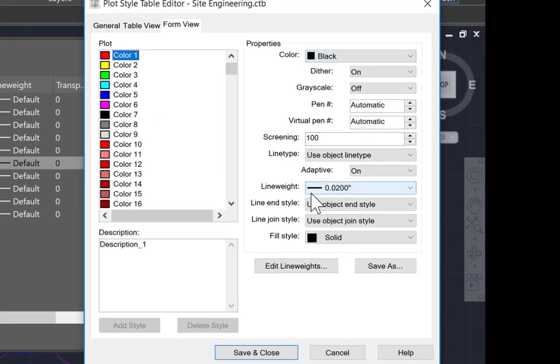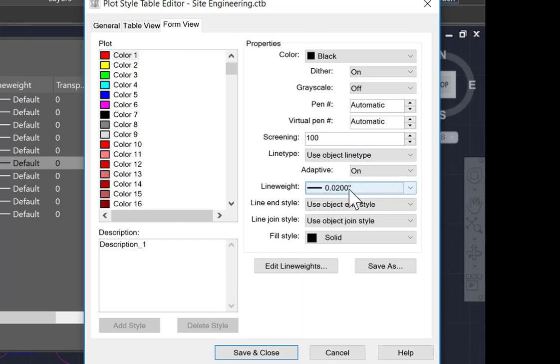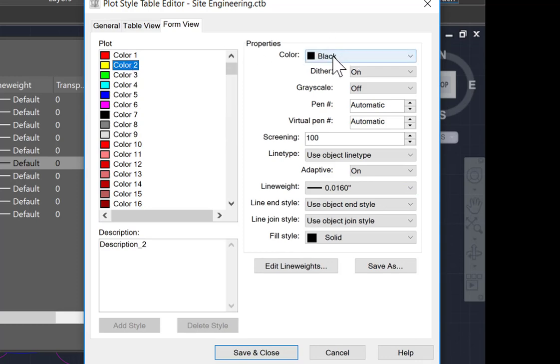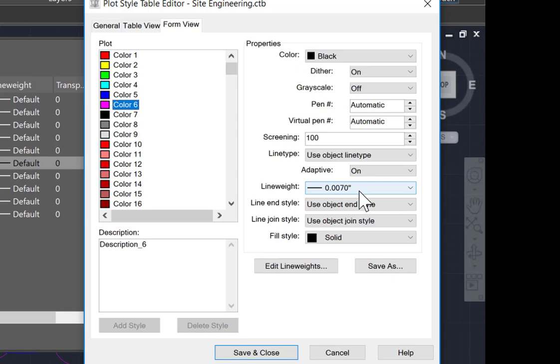As well, the line weight has been assigned and is 0.02, and in the CTB this allows you to select whatever line weight you wish. If we go down through the colors, you can see that color 2, the yellow, is also going to be output as black, and its line weight is thinner .016. And if we go through the other colors, you can see the line weights reduce in size.